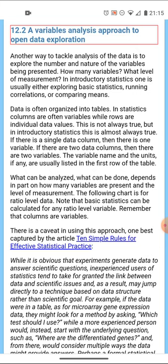Another way to tackle data is what I call a variables analysis - it's to explore the number and nature of the variables being presented. How many variables do you have and what is the level of measurement? In introductory statistics one is usually either exploring basic statistics, running correlations, or comparing means. In a more advanced course this might not be an appropriate approach.